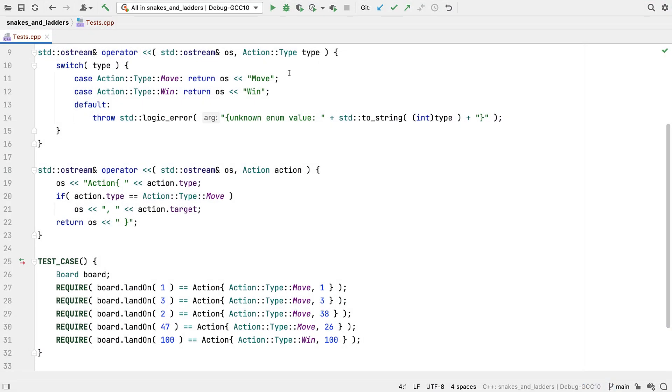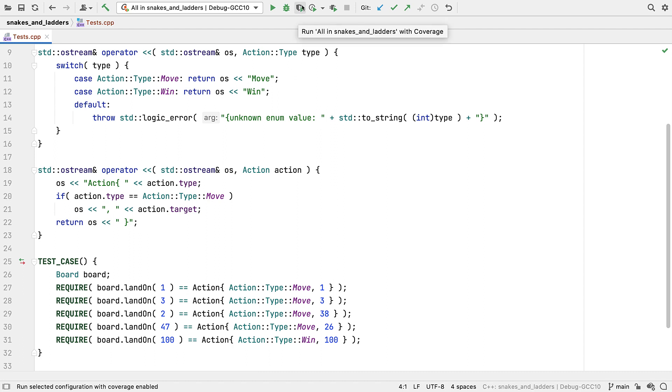For this demo, I'm going to use a code base from a TDD course that I run. Since this code was written using TDD, we should expect good coverage figures. Well, let's see how that holds up.